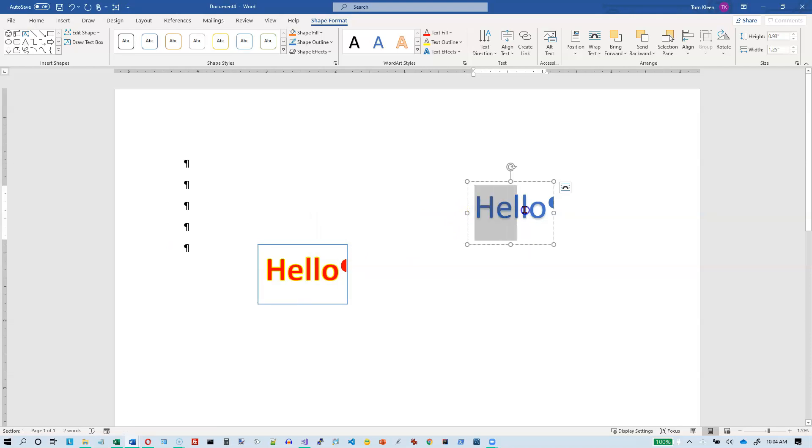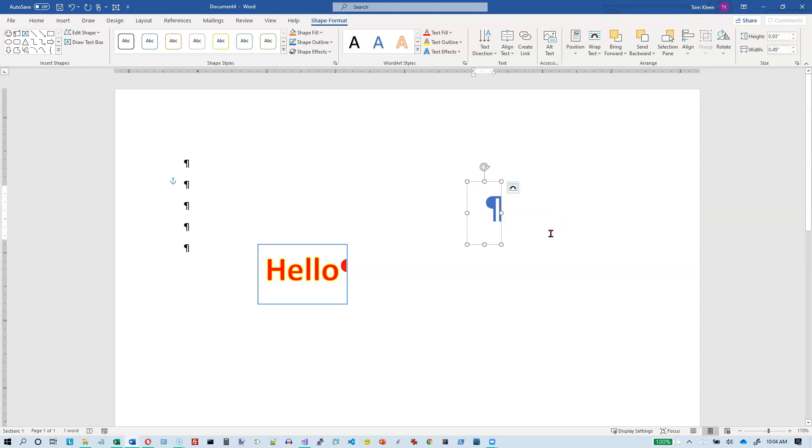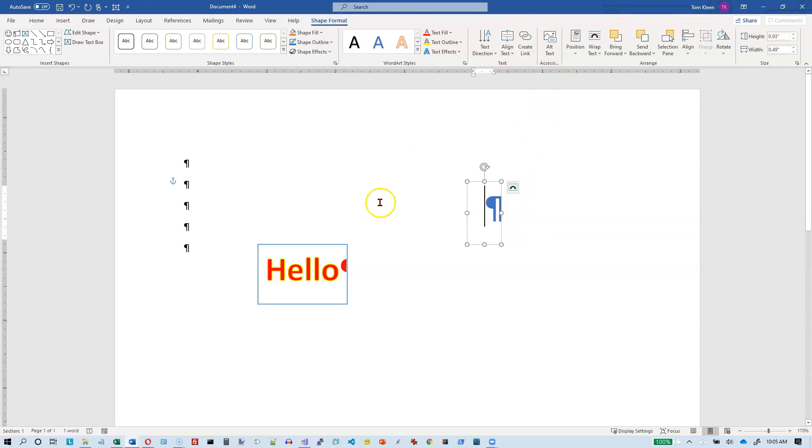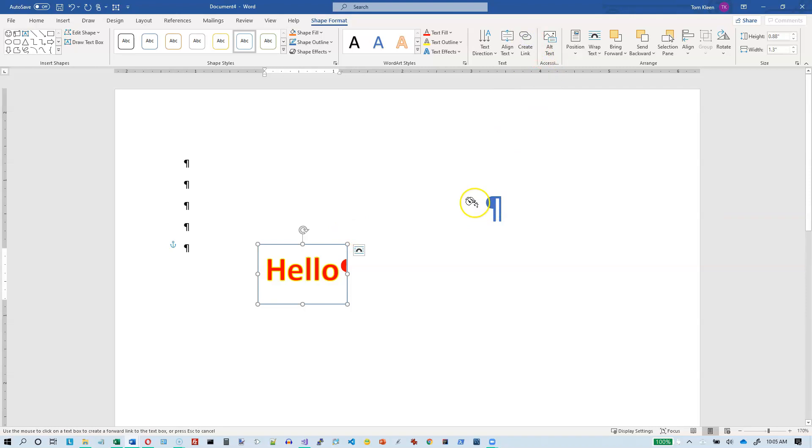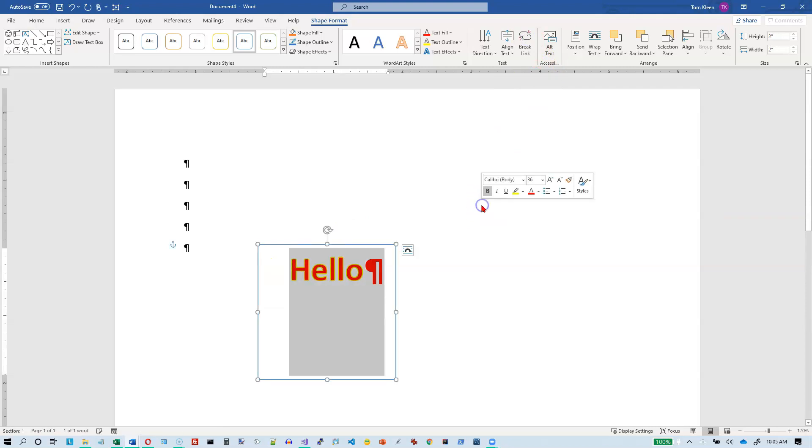And I'm going to delete this. And then I'm going to create a link. Got to be on this one first. So the one that you are linking from, you select first. Then you create a link. Then you click on the one that you want to pour the text into. See that nice little icon there?